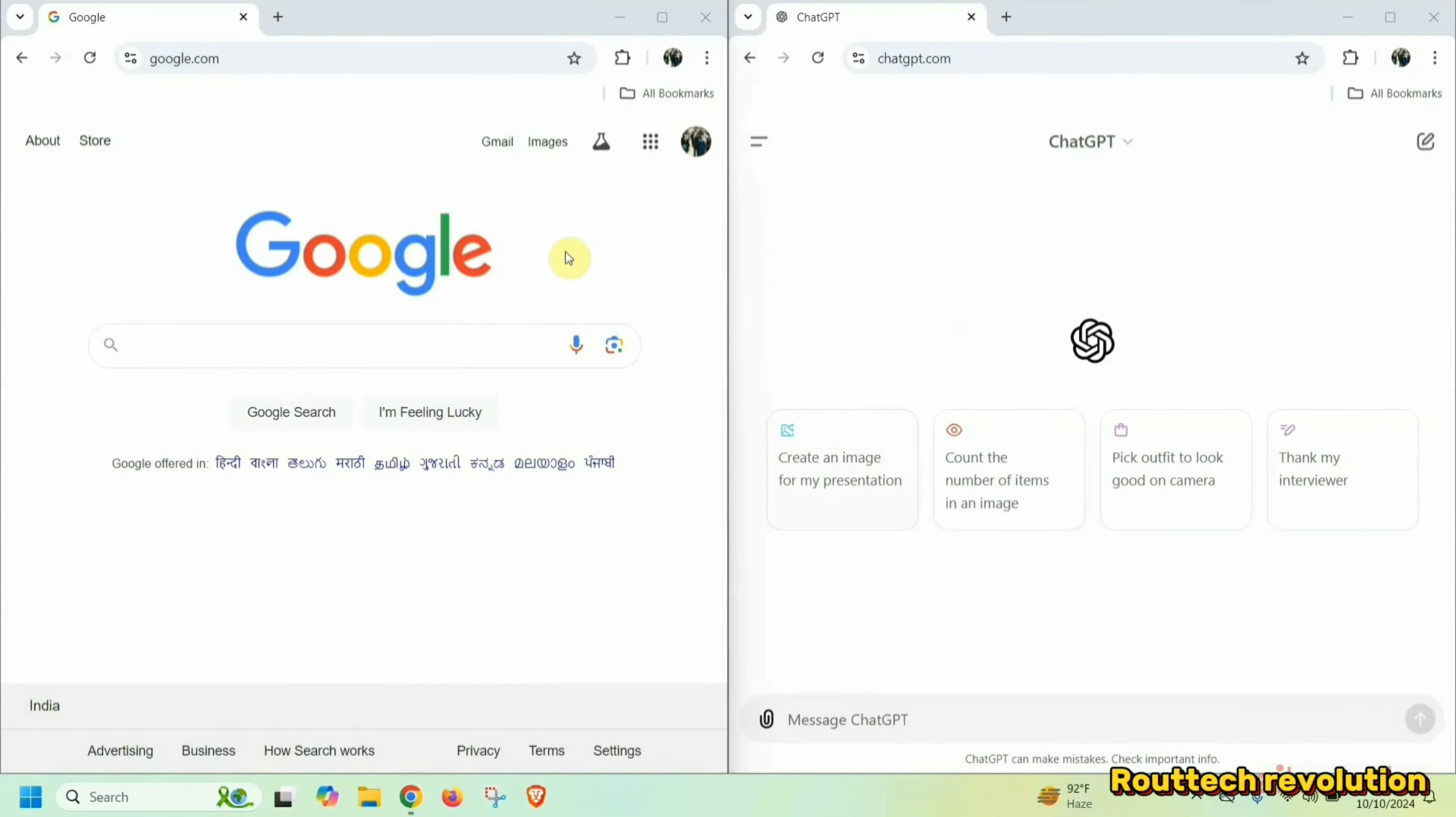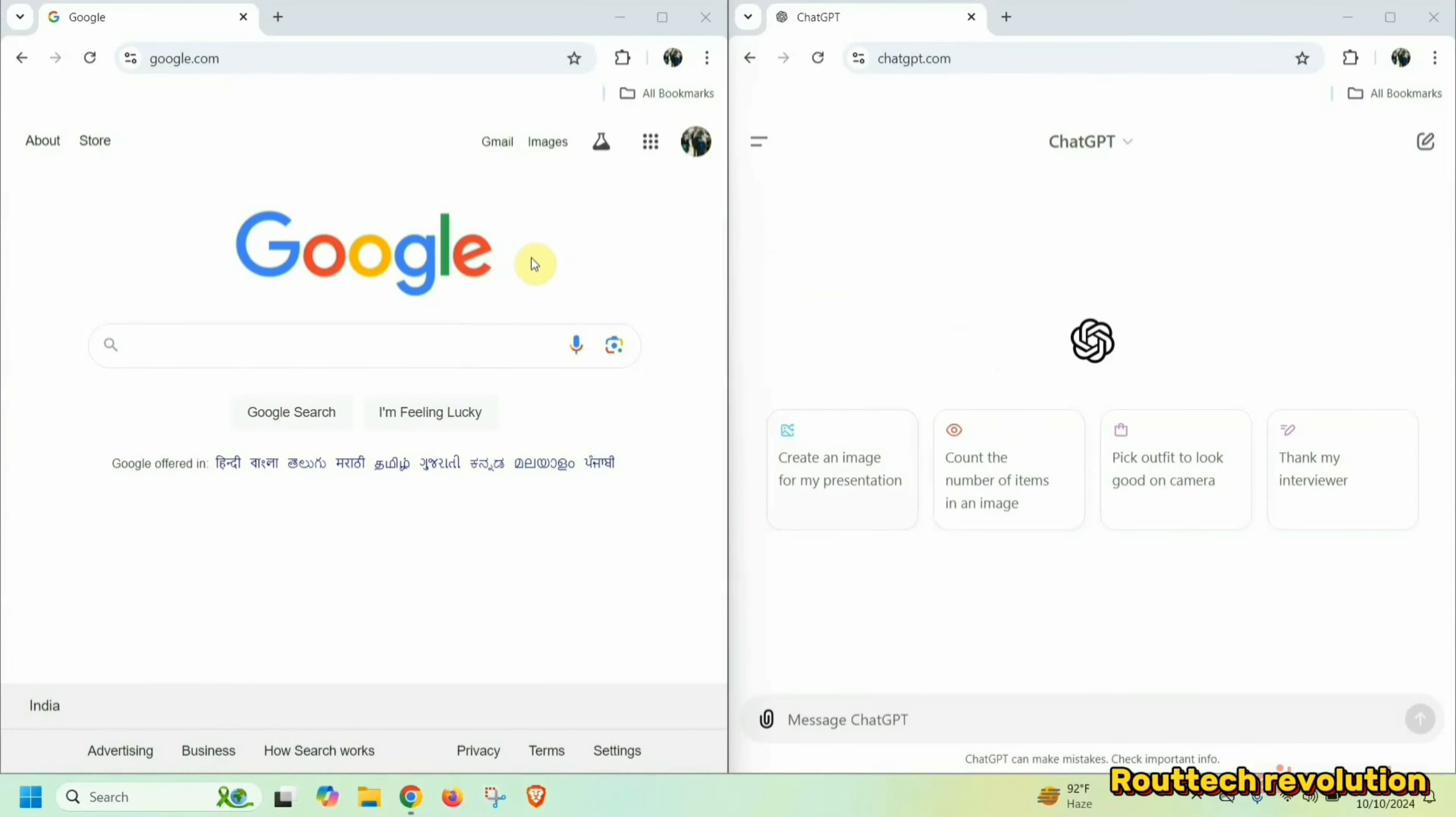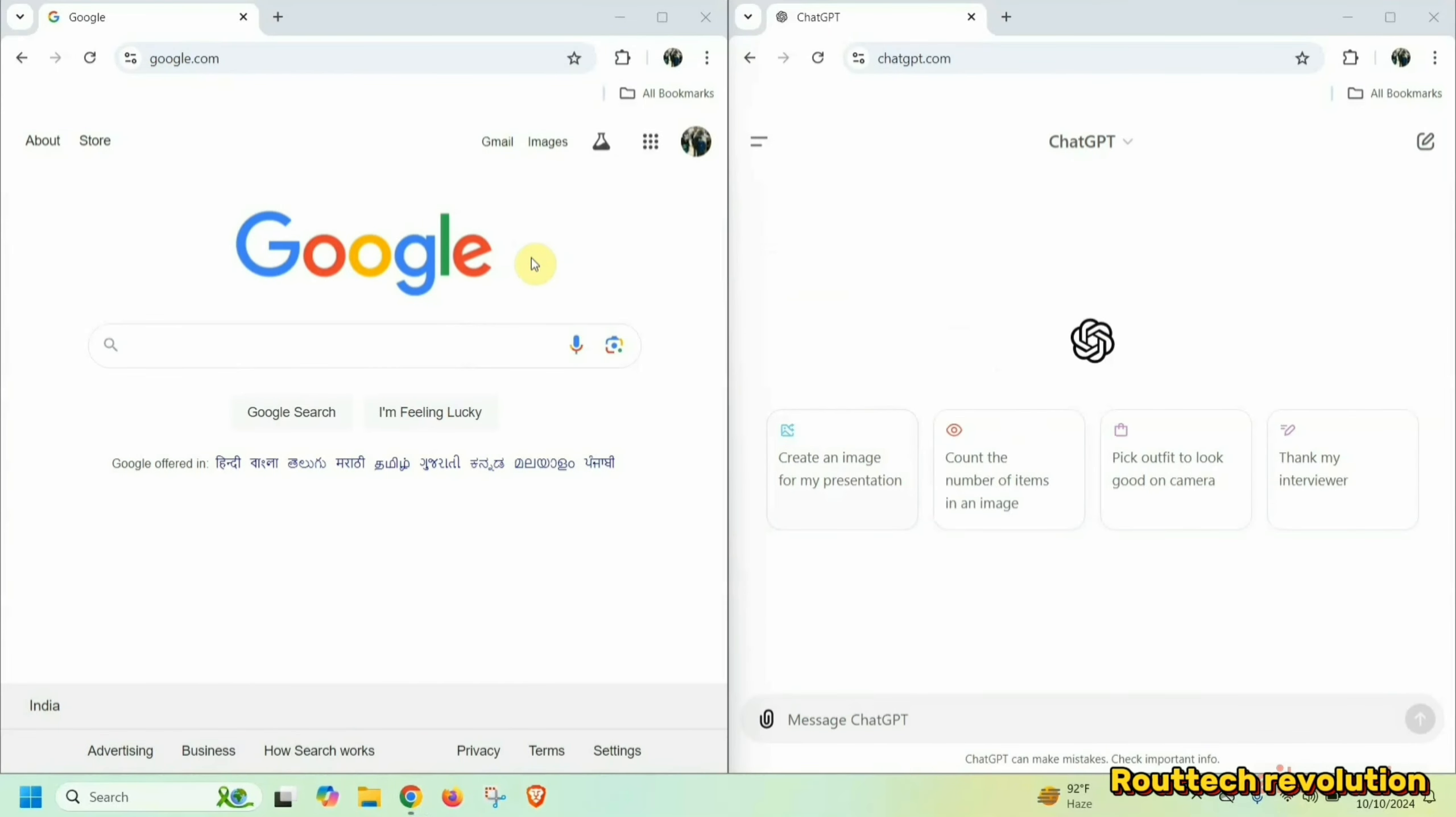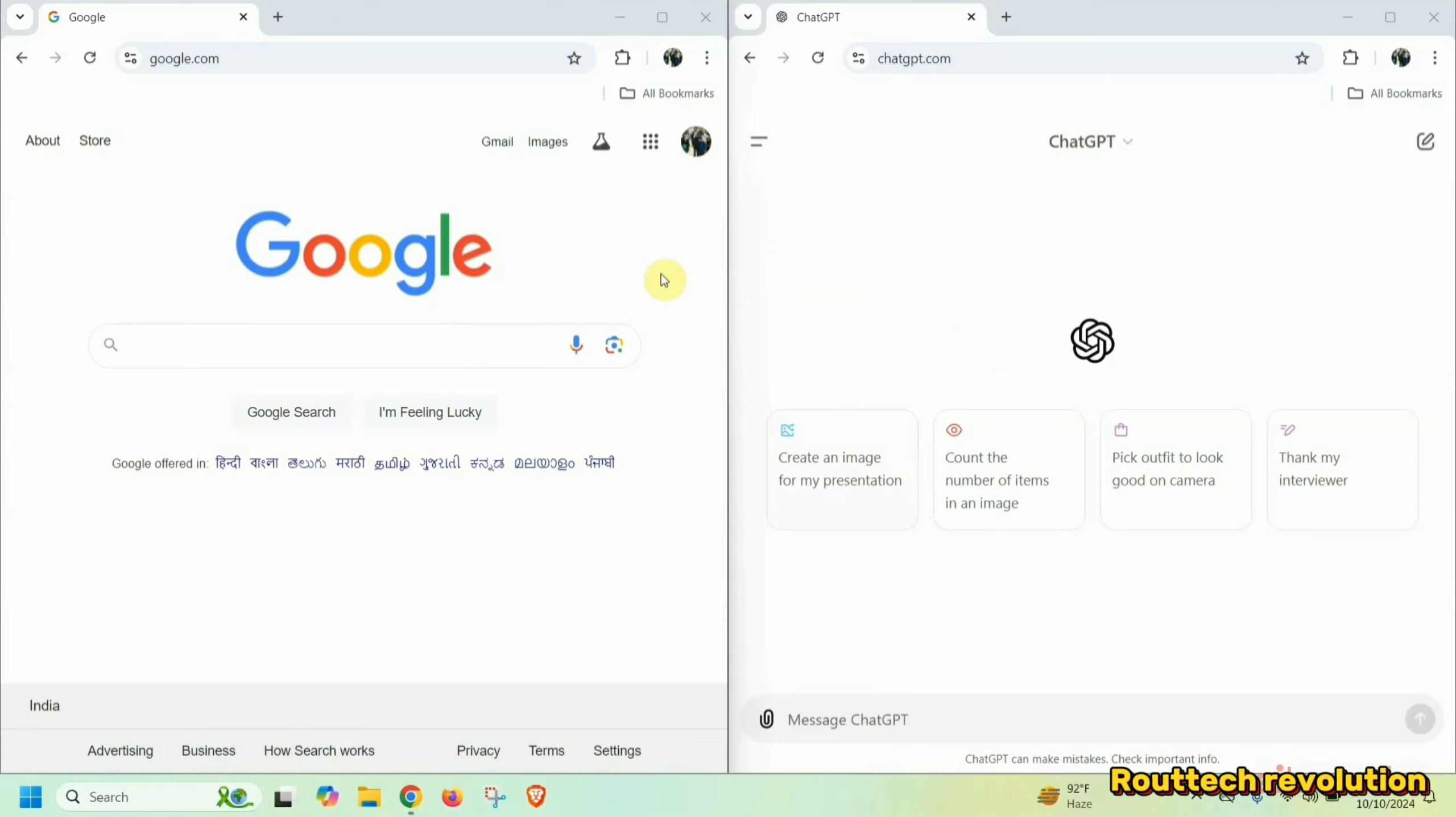First of all, there is a request. If you are new to my channel, subscribe or like the video, my friends. Let's go and see. As I told you, the ChatGPT and the search engine difference will come.